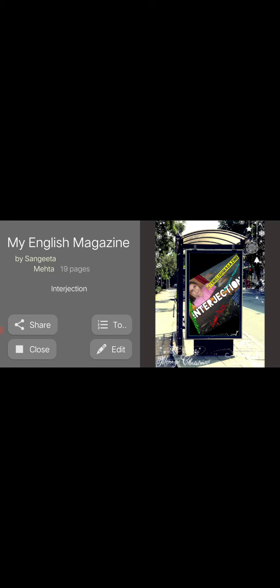My name is Sangeeta Mehta and you are watching My English Magazine. In this magazine I explain English grammar to help students who want to gain knowledge about English grammar.